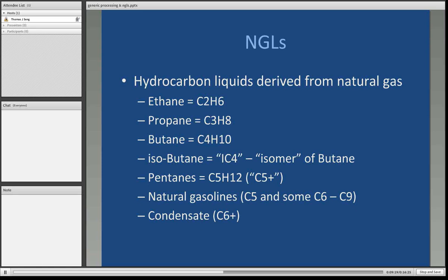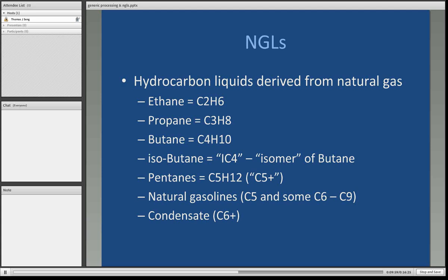These are the main natural gas liquids components — the hydrocarbon liquids derived from natural gas. First, you have ethane (C2H6), propane (C3H8), butane (C4H10). Isobutane, symbolized as IC4 because it's an isomer of butane. The pentane C5H12, otherwise known as C5 pluses. Then you have the natural gasolines — some are C5, some are anywhere from C6 to C9. Condensates will all be C6 pluses, and generally speaking they can be moved to crude oil refineries and broken down into further products. Each symbol represents the number of carbon atoms and the number of attached hydrogen atoms — thus the term hydrocarbons.